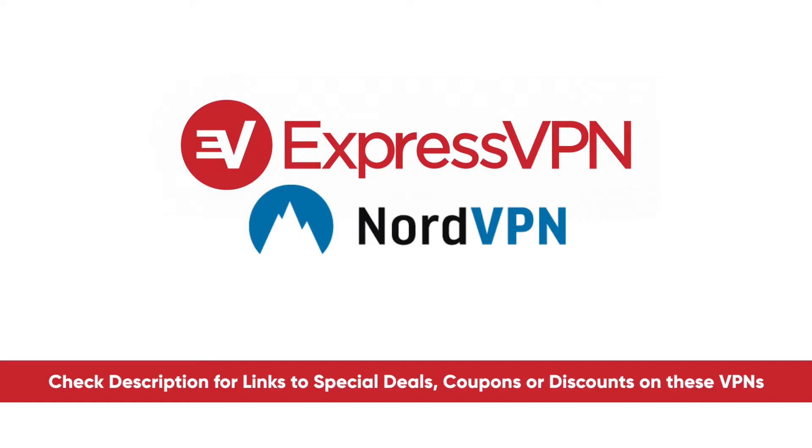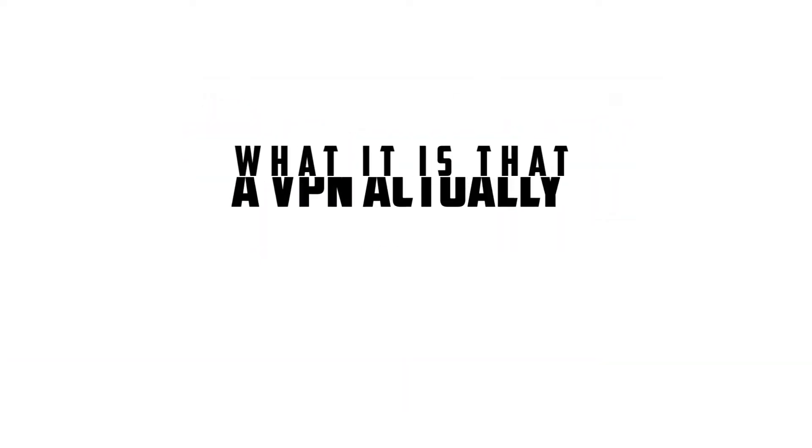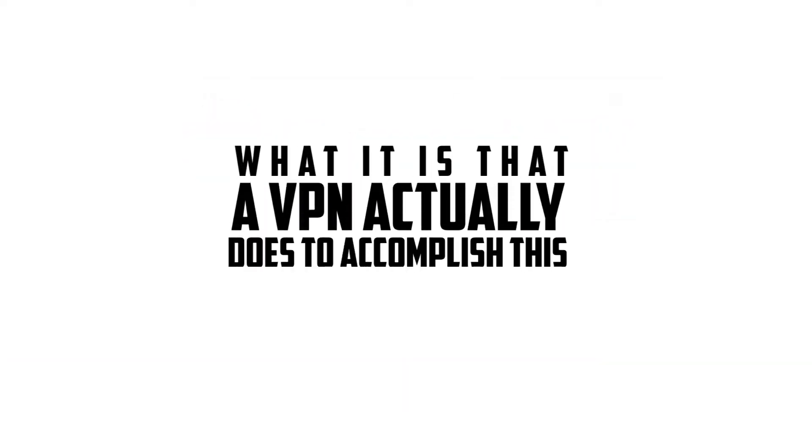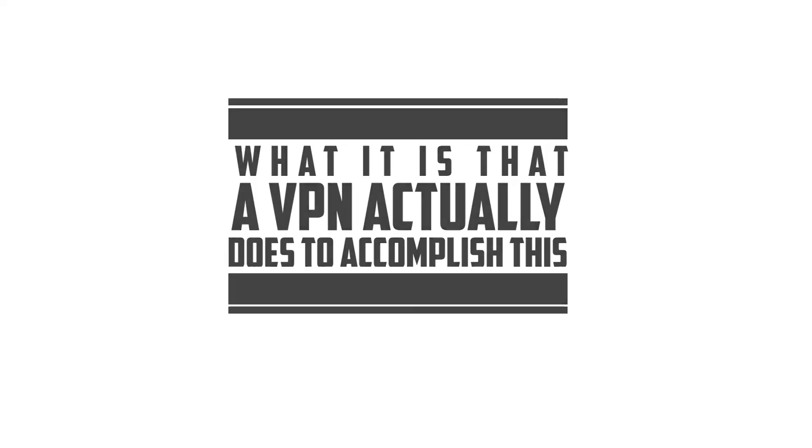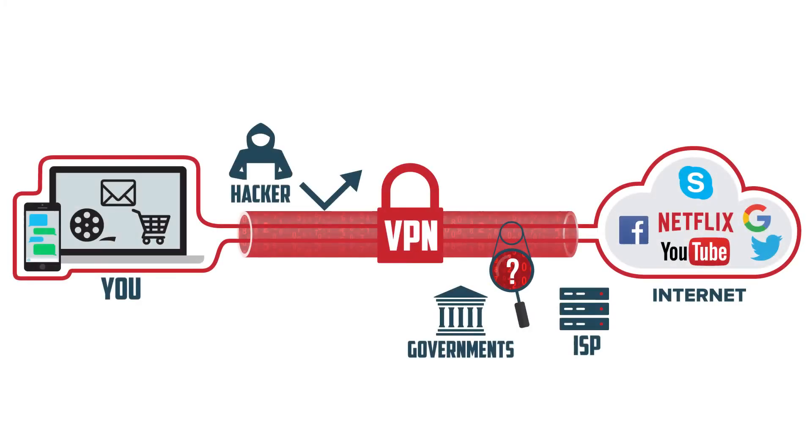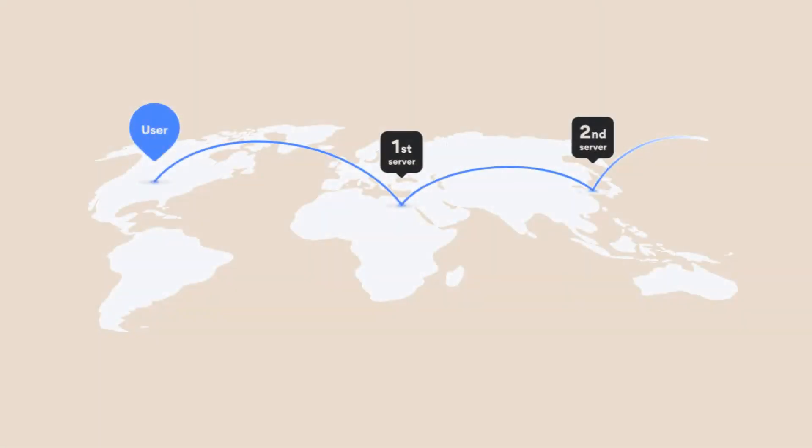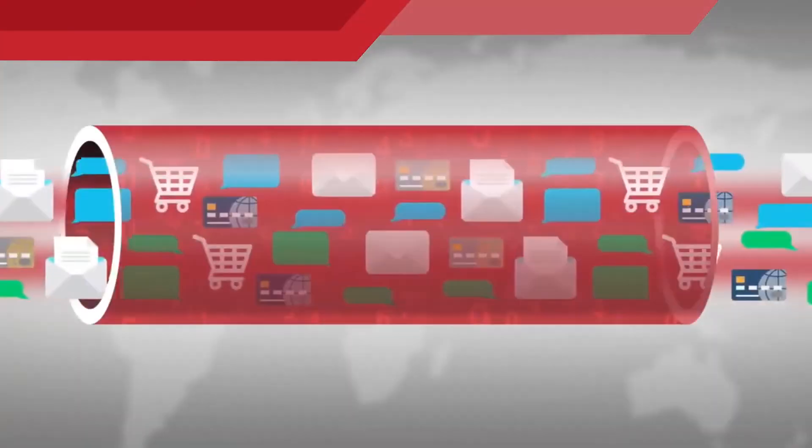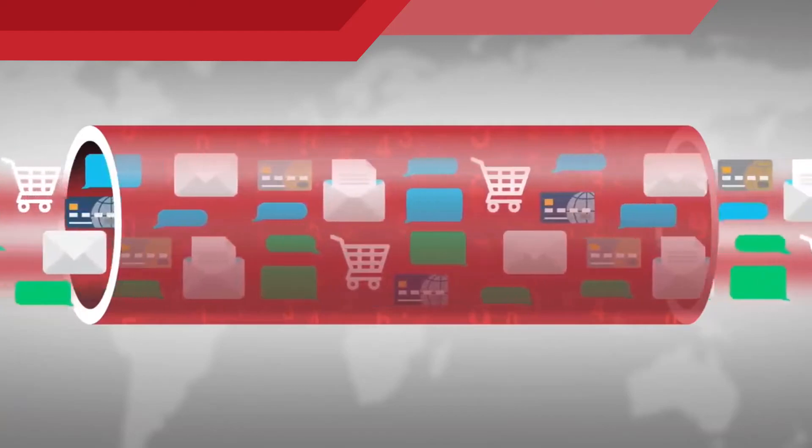Digging a little deeper, you may be asking what it is that a VPN actually does to accomplish this. And what they do is it makes your activity on the internet invisible to anybody who would like to take a look at it. And while you're using it, the connection that you are on is routed to a server that's in a completely different location from where you are and all the data that's transferred is encrypted.